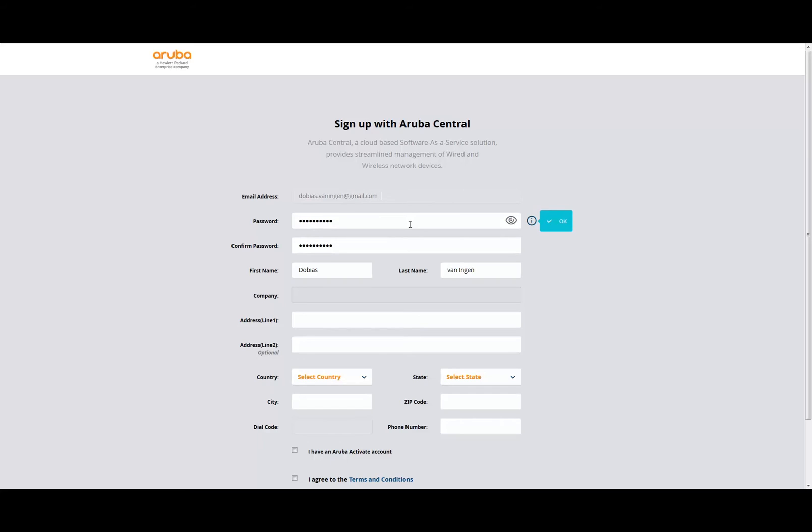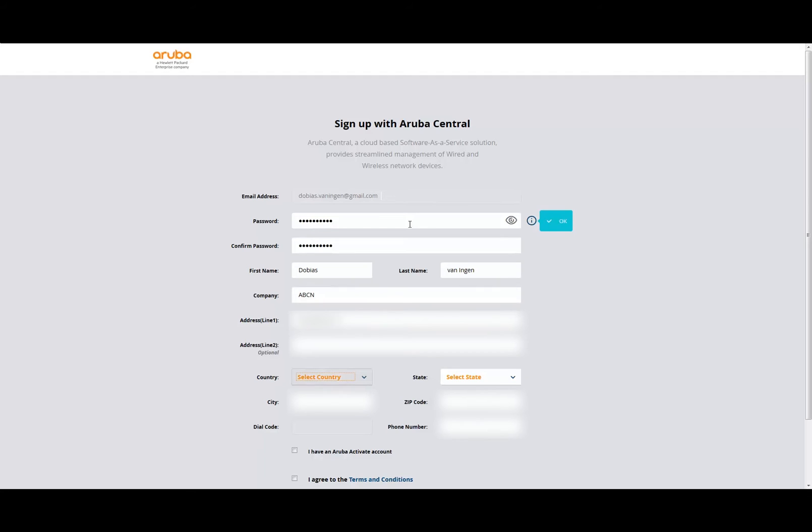Let me give a company name here. Let me give the address. I'm going to select the country—everybody knows the Dutch. So here we go: city, zip code, I need to provide the phone number.